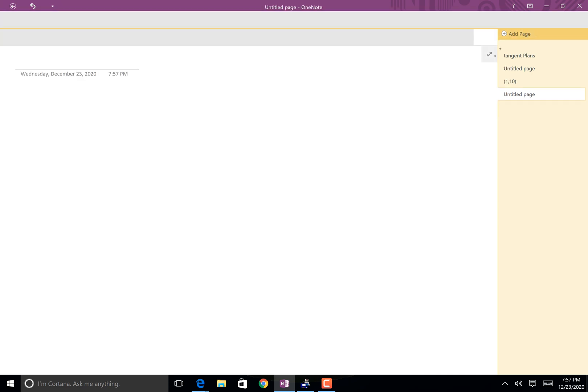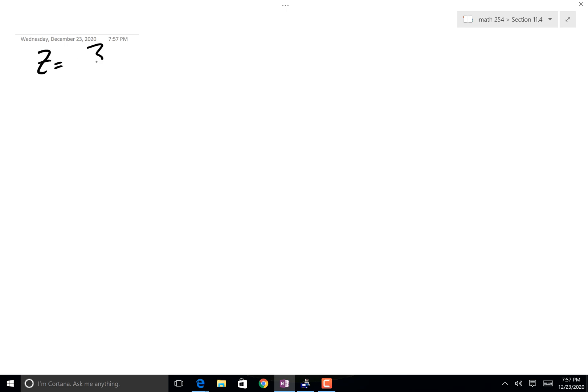Let's do one. Here's one: z = 3xy / (2x - y²). Obviously anywhere the denominator is zero we're going to have a problem — so 2x can't equal y². I'm going to stay away from those values and just make up numbers that are not weird. For instance, x = 1 and y = 1 would work, I suppose. So I'm going to center this at (1, 1).